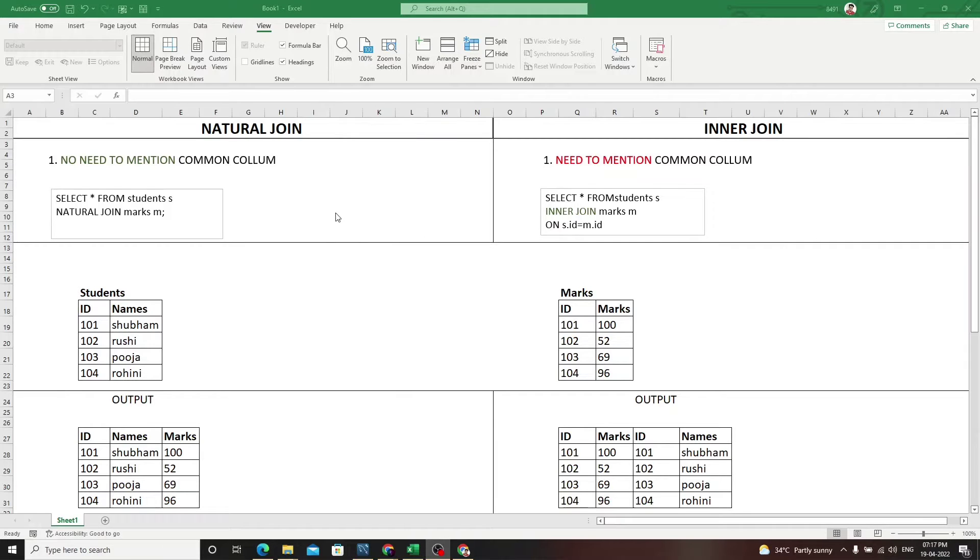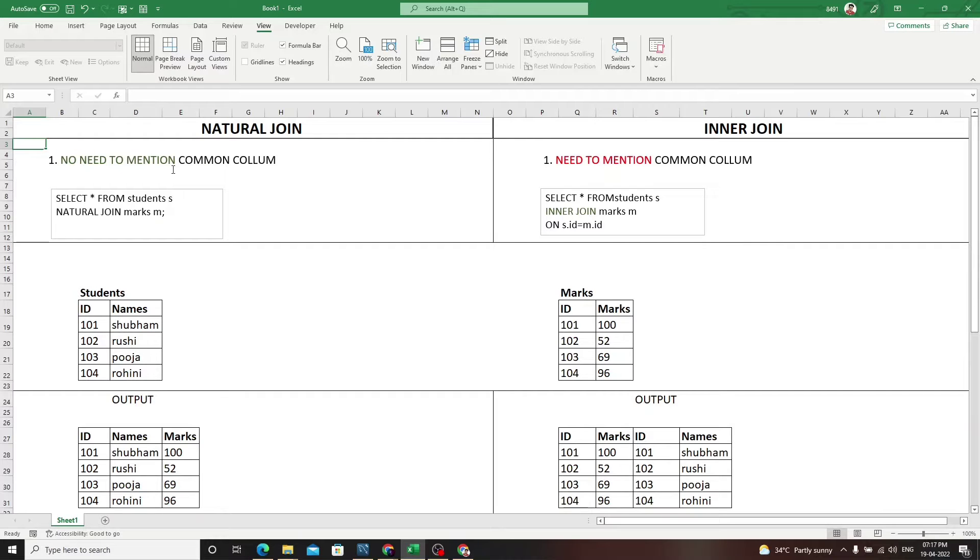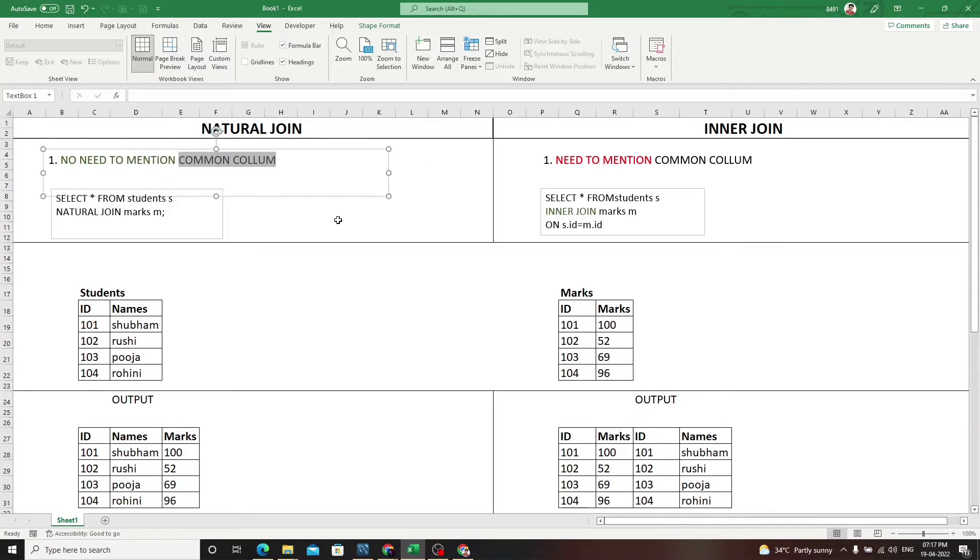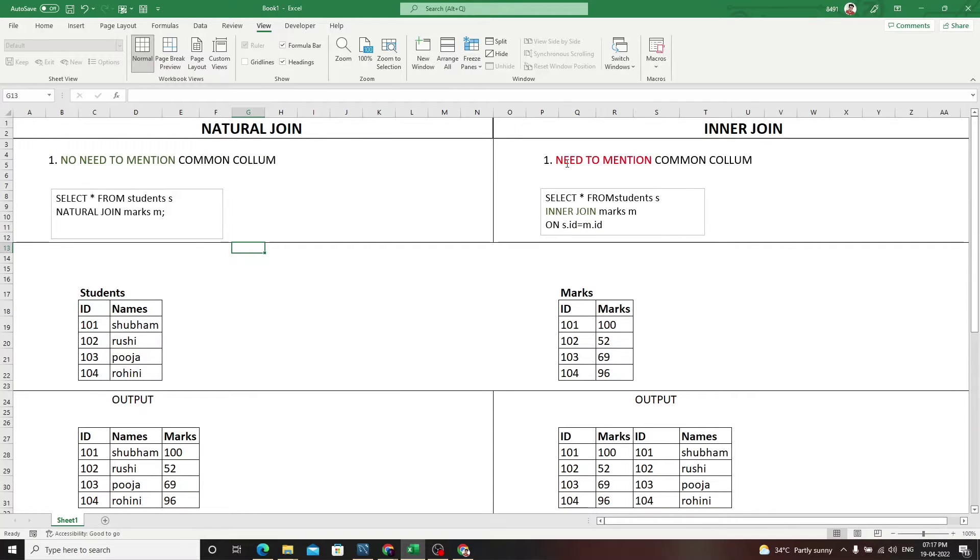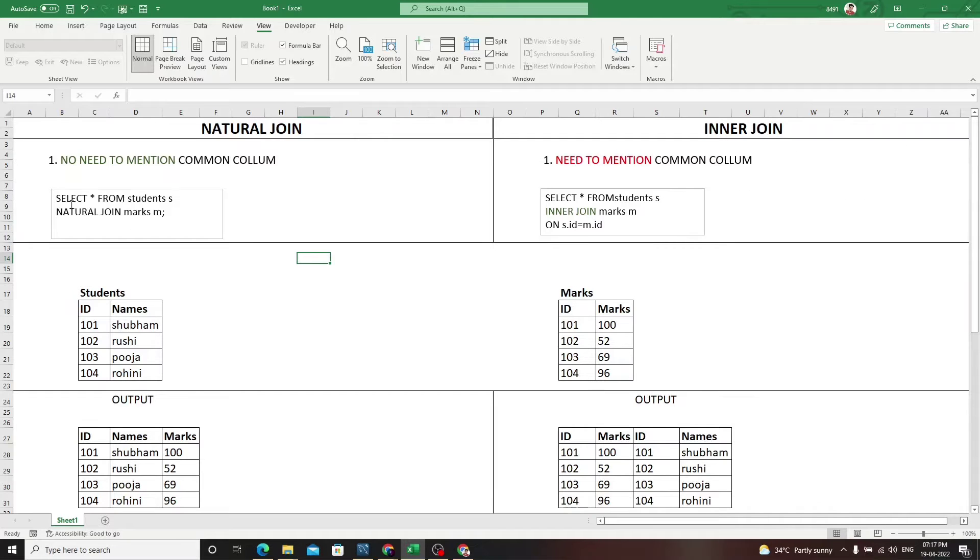Let's see what natural join does. In natural join, we do not need to specify the column name - the common column which you specify in inner join. In natural join, you don't need to mention the common column, whereas in inner join we need to mention the common column.